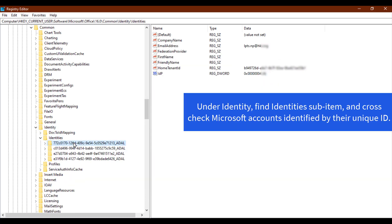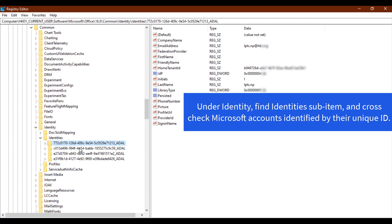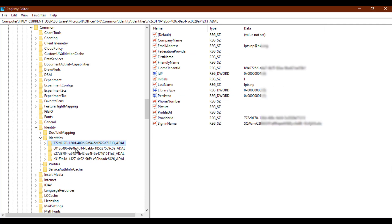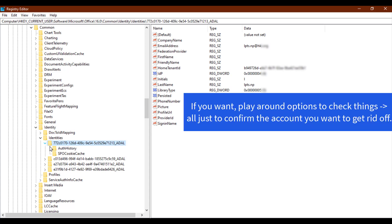Under the Identity menu, navigate to the Identities and delete the Microsoft accounts you want to. You can play around with those account attributes. From the Identity subkey, delete all profiles — profiles uniquely identified with IDs.